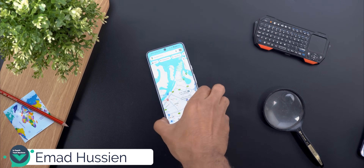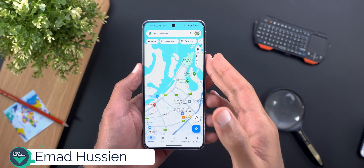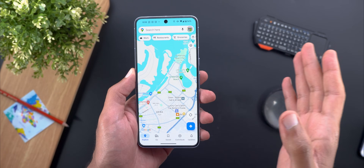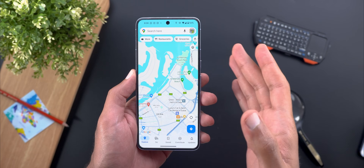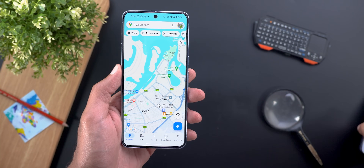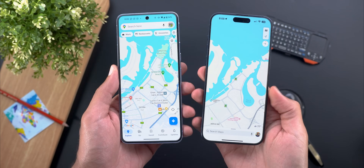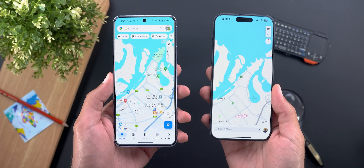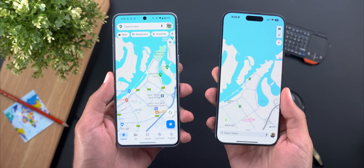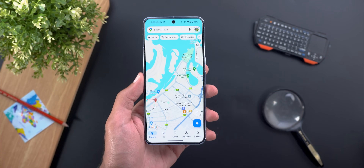Hello everyone and welcome to the channel. Recently Google started to roll out a completely new color palette for Google Maps. Some people like it, some people hate it, but we all agree that it looks very similar to Apple Maps which I have right here. So we're going to take a deeper look at the differences and similarities between the two after this new change.